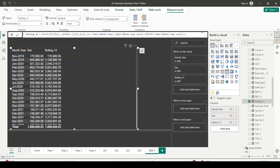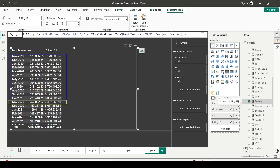With the rolling 12 months measure added, you can observe continuous accumulation. There is a minor increase when a small amount exits the 12-month window and a larger amount enters. Conversely, you see a dip when a bigger number goes out and a smaller number comes in. This is the nature of rolling 12 months — it always covers exactly the last 12 months of data.